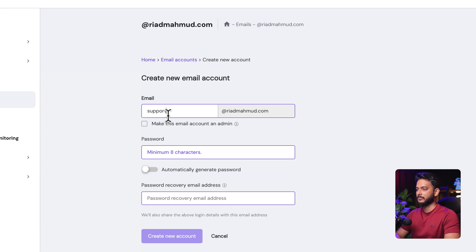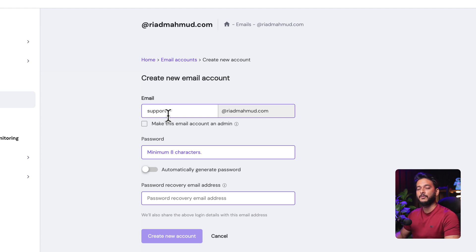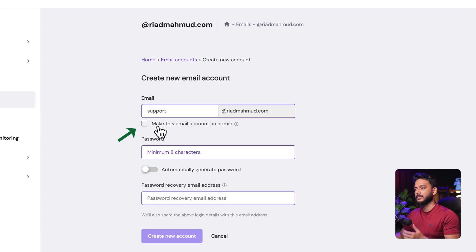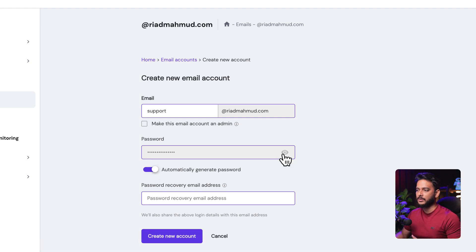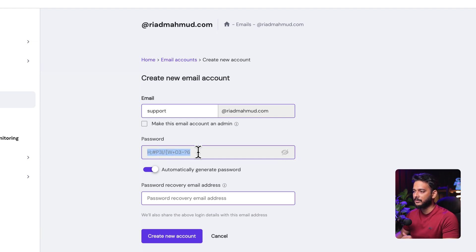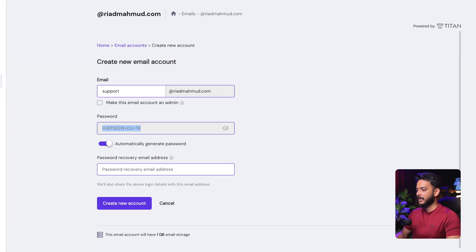I'm creating a support team email because I receive a lot of support requests from clients, so it's good to have a dedicated email for that. There's an option to make this email account an admin — skip that if you don't want it. Create a password; I'll select the automatically generated password and copy it.